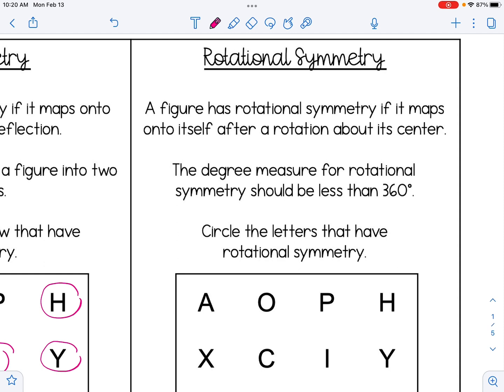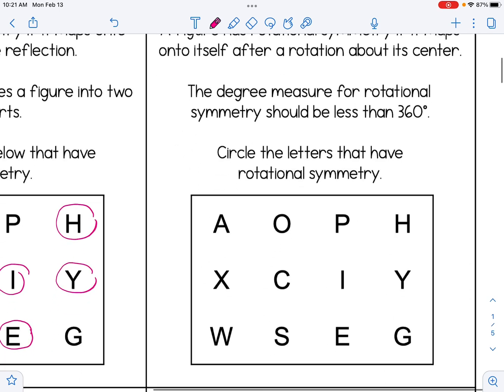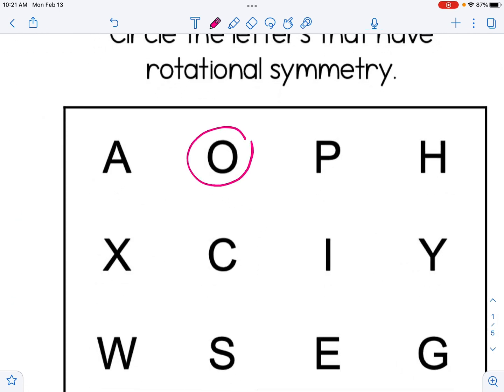Circle the letters that have rotational symmetry. The way I think about this is: can I turn the shape and have it look like the original figure without turning my paper all the way back 360 degrees? For instance, the letter O has rotational symmetry. If I rotate the letter O 180 degrees — basically upside down — it still looks like the letter O. Whereas if I take the letter A and rotate it 180 degrees, it does not look like the letter A anymore.